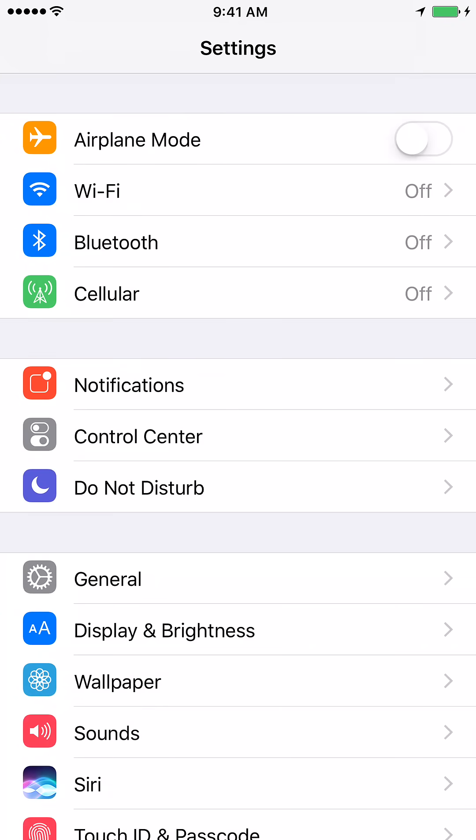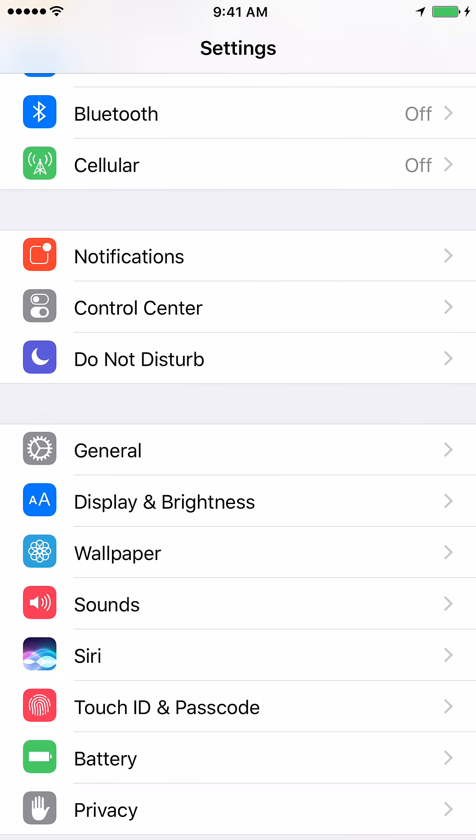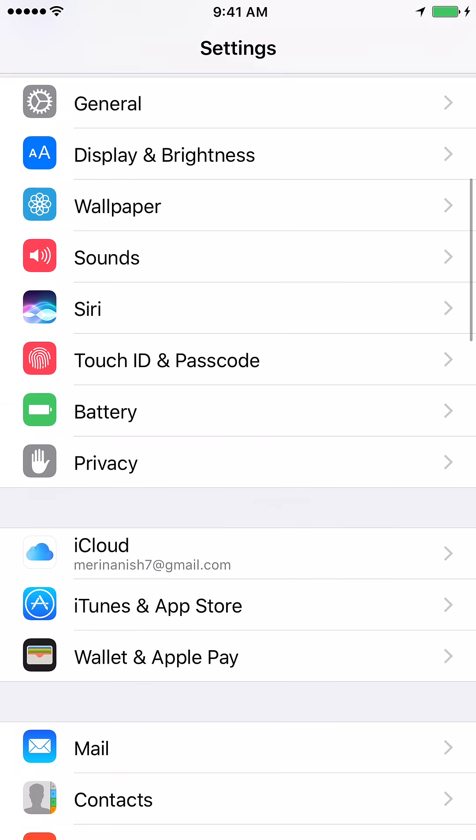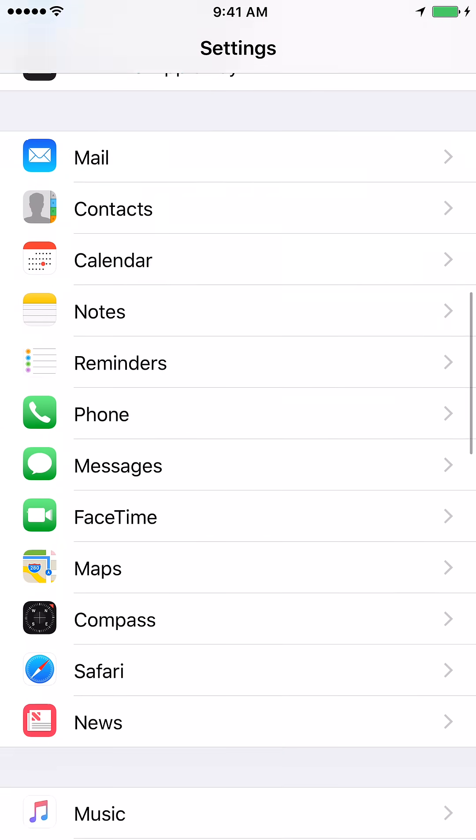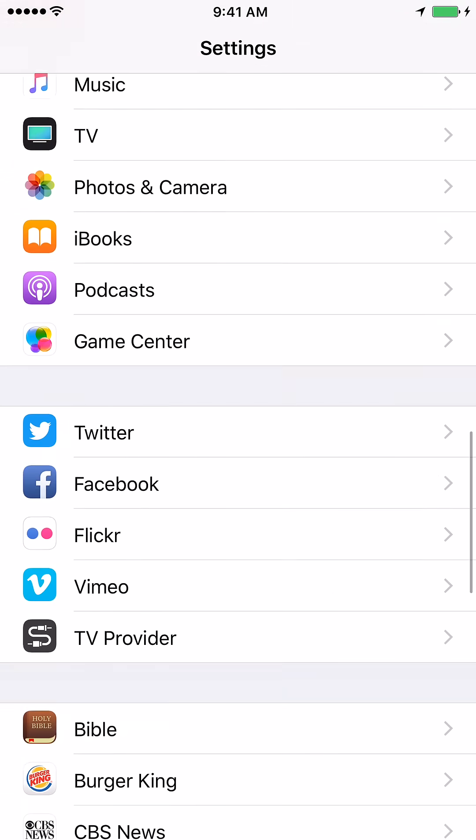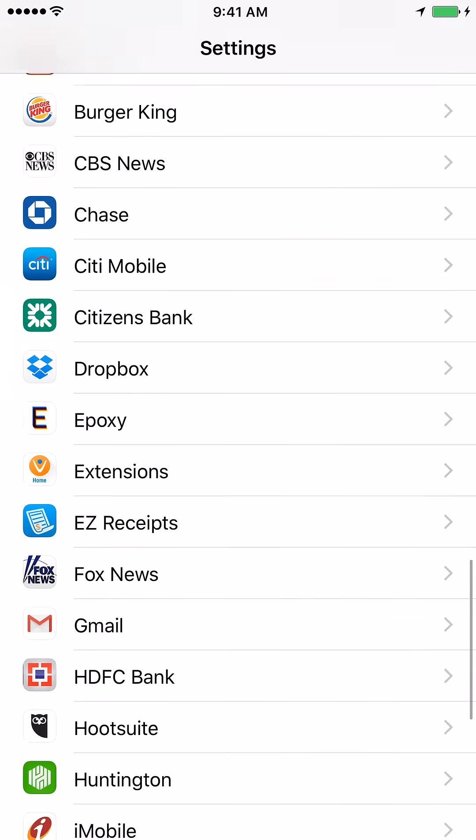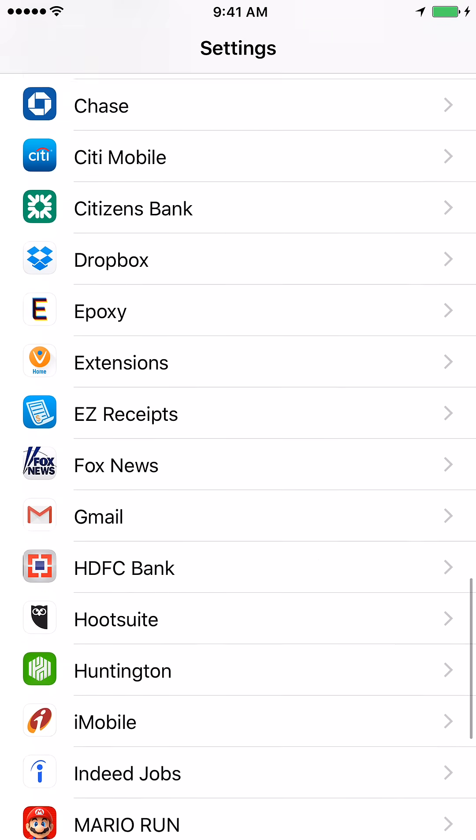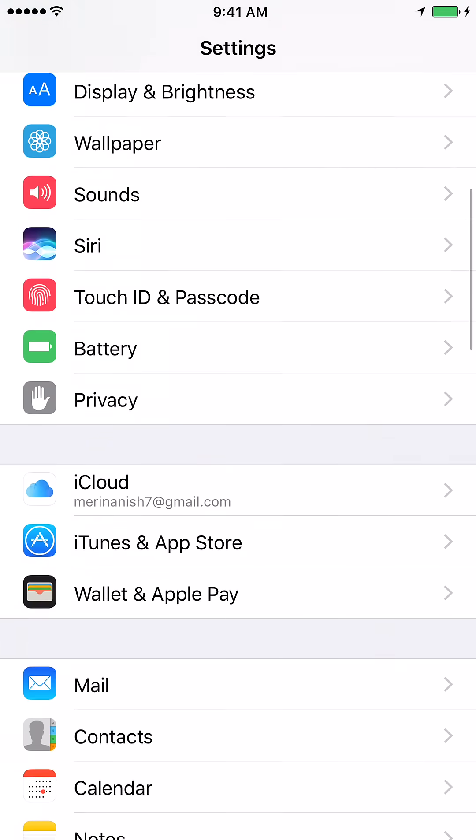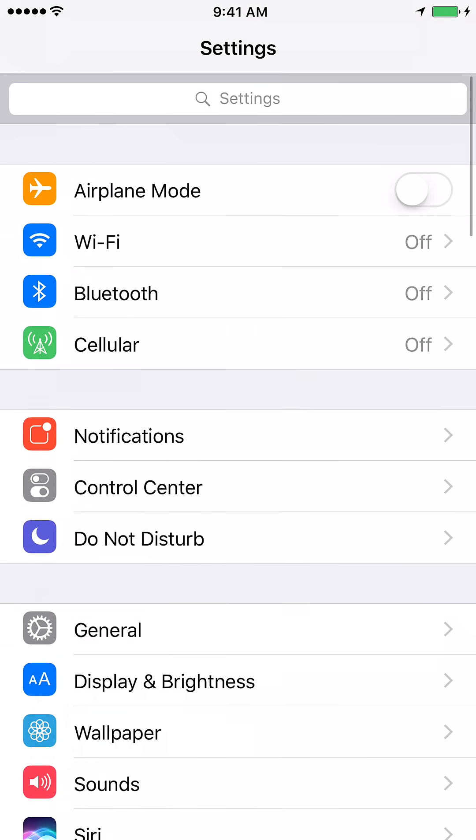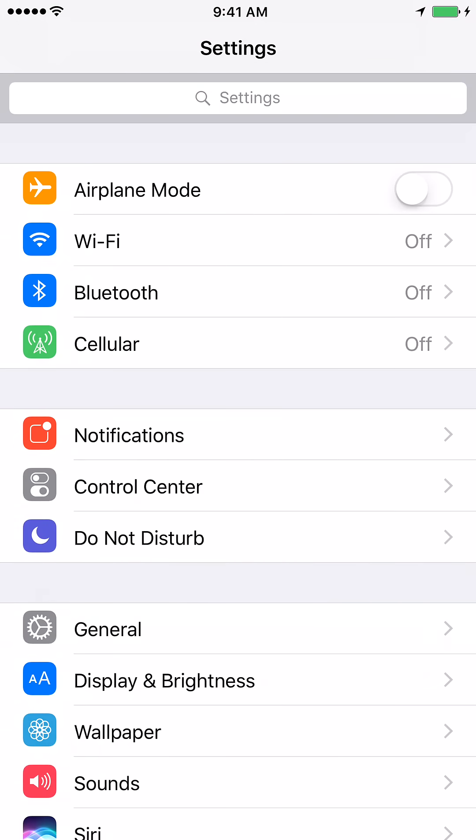Once you are in the Settings window, please scroll down and then go to General. So click on the General tab.